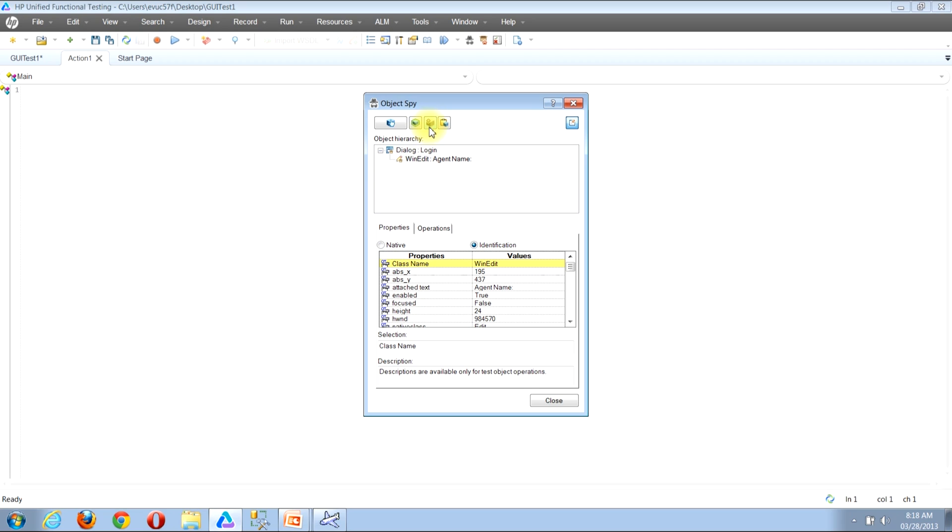Now once I click that, I notice that the button that I just clicked has now become disabled. I can now click to close the Object Spy window.